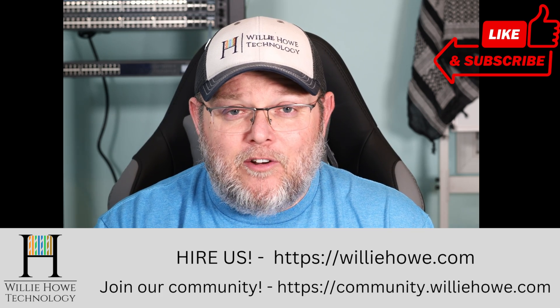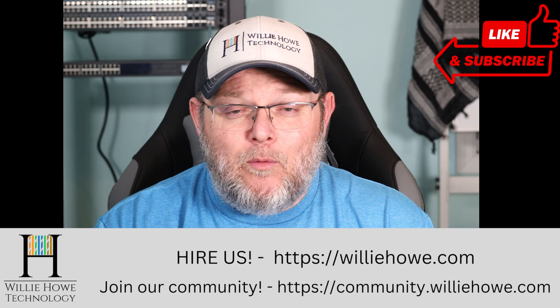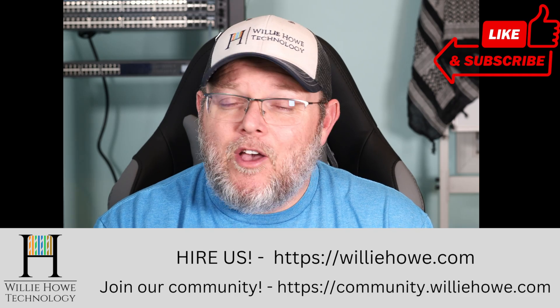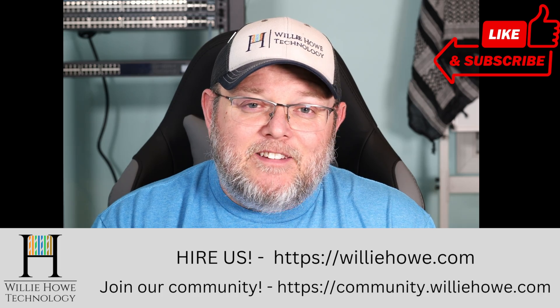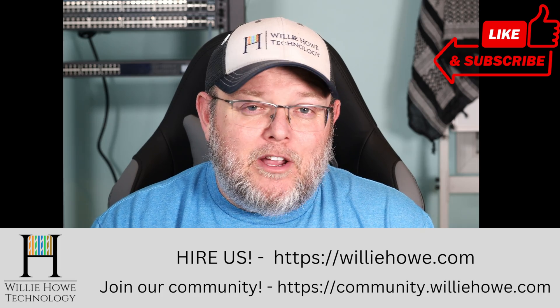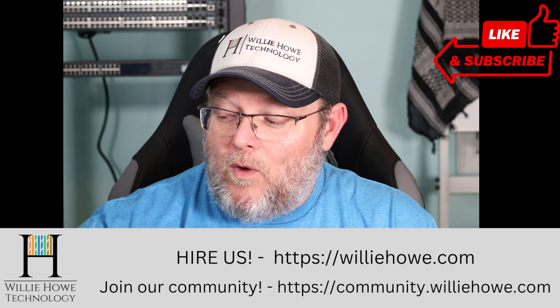Also head on over to community.williehowe.com. Join the community, join the conversation and help us build a great community over there.